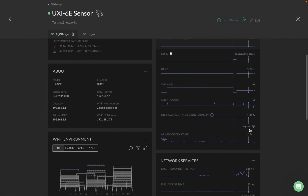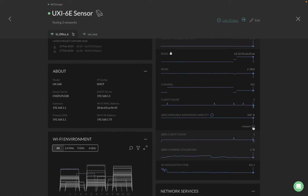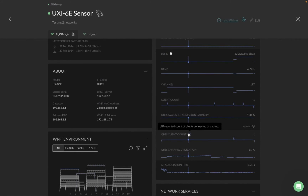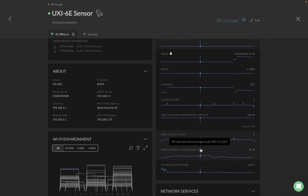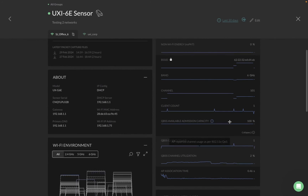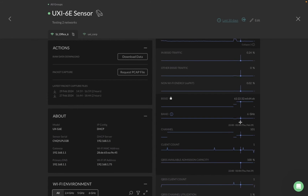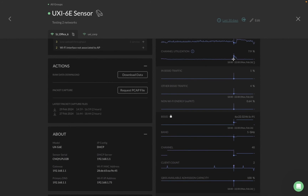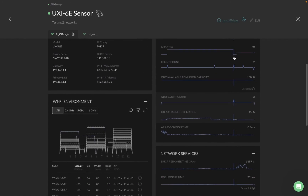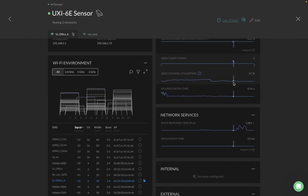We also have a new chart: QBS Admission Capacity. If you have QoS enabled on your APs, you can see the AP-reported client counts and AP-reported channel utilization. For example, in 6 GHz I was getting very low utilization, but in 5 GHz you can see around 7–7.9%. If you want to see the AP-reported channel utilization, you can come down here and see 15% was reported on the AP as well. You can also see the AP association time.